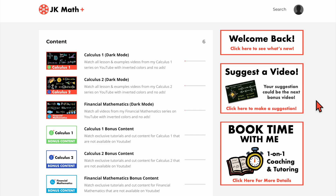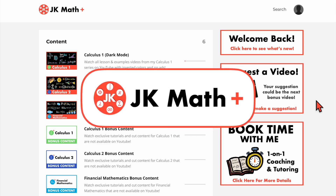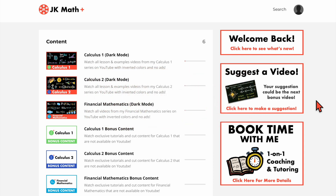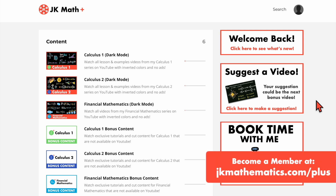Hey, welcome back. In this video I'd like to show you around my membership site JK Math Plus that you can join to get more from me and this channel. If you like the content here at JK Math and you want to have access to more stuff such as dark mode versions of my videos, exclusive bonus content, and other nice perks, I would encourage you to become a member. But first let me show you around the membership site so you can see what's included.